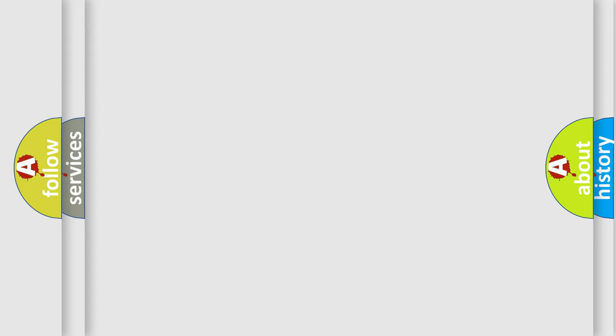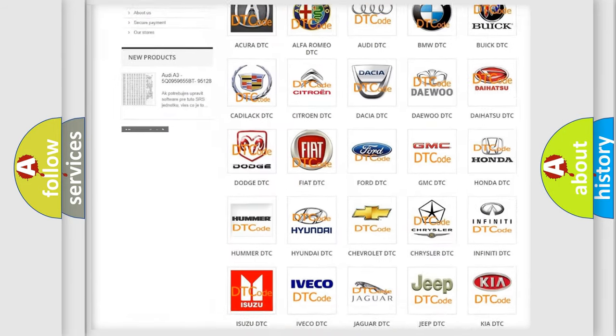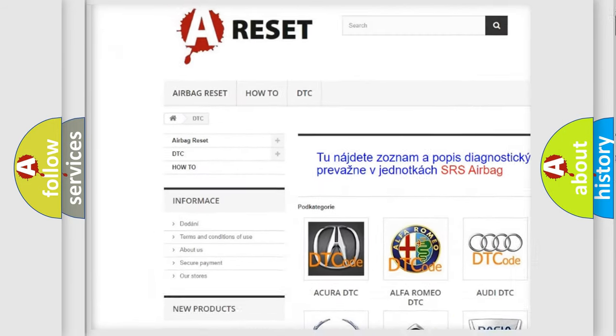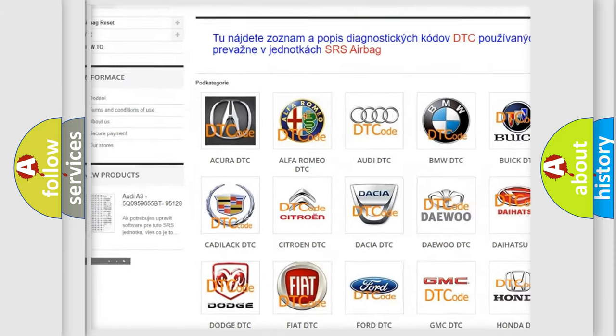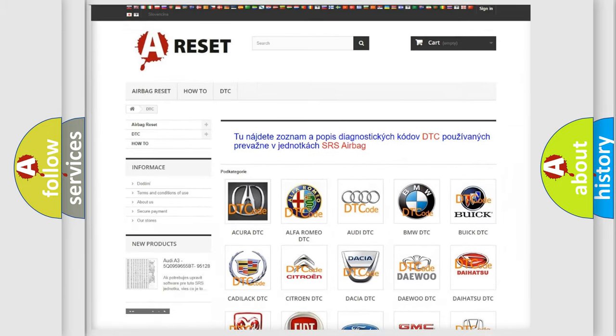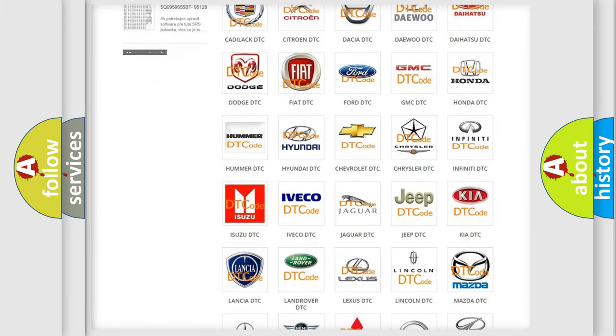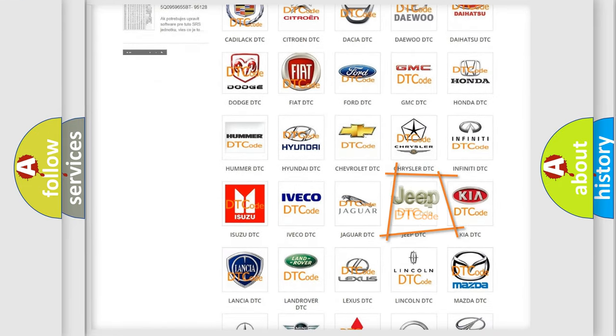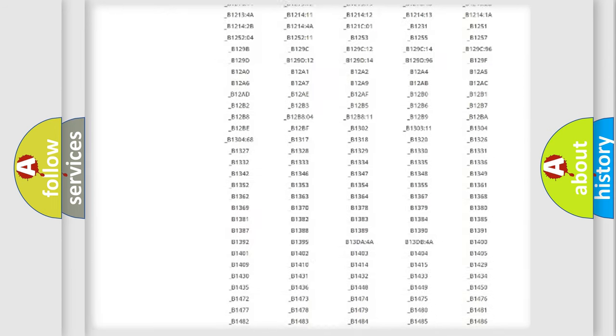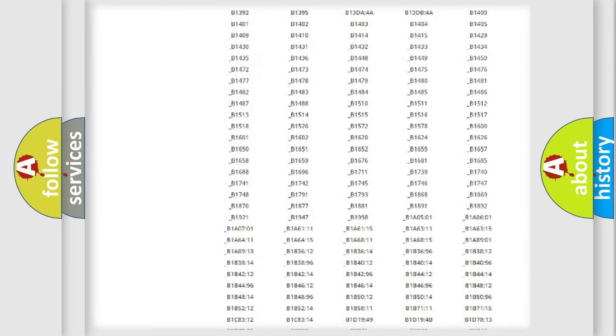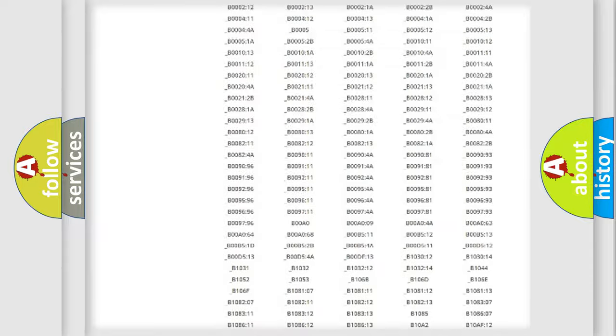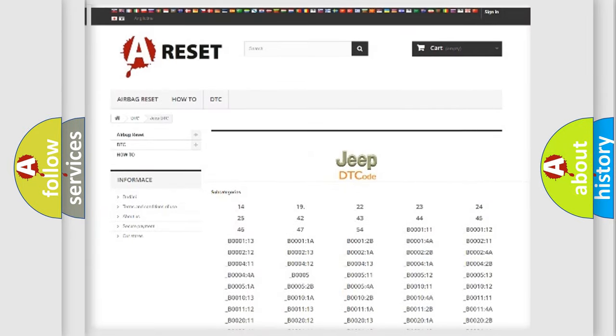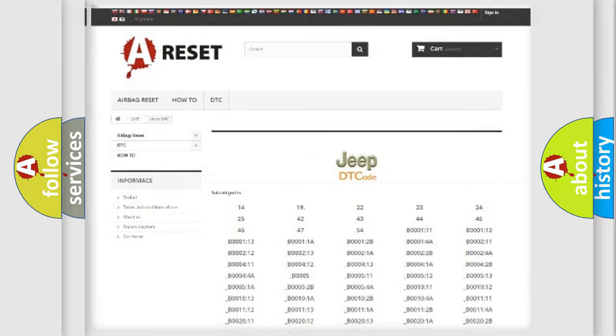Our website airbagreset.sk produces useful videos for you. You do not have to go through the OBD2 protocol anymore to know how to troubleshoot any car breakdown. You will find all the diagnostic codes that can be diagnosed in a car, Jeep, or other vehicles, and also many other useful things.